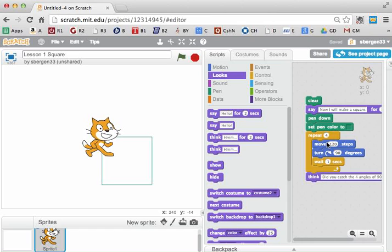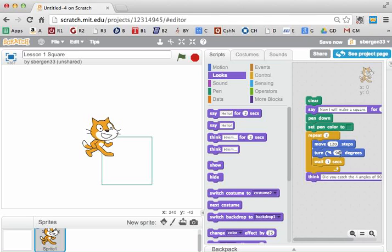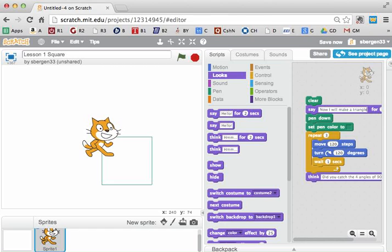Instead of a square, make a triangle. So instead of that four, change it to three. Then you have to figure out how much it's going to turn, if it's going to be a triangle. And I think the answer might be, I think the answer might be 120 degrees. And of course, we're going to change that to be a triangle.